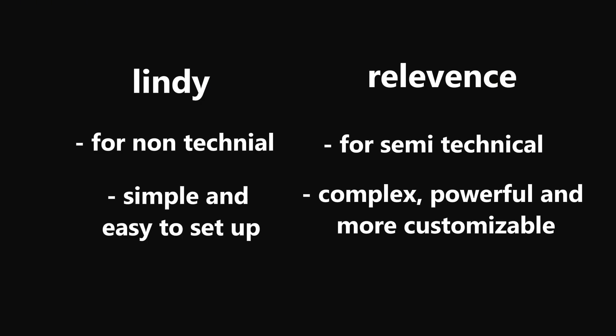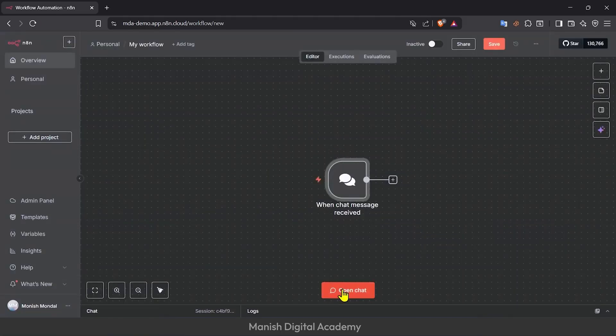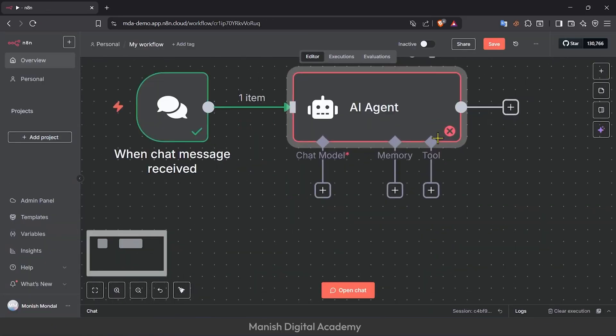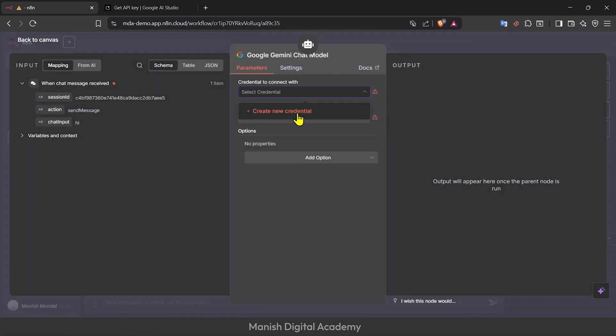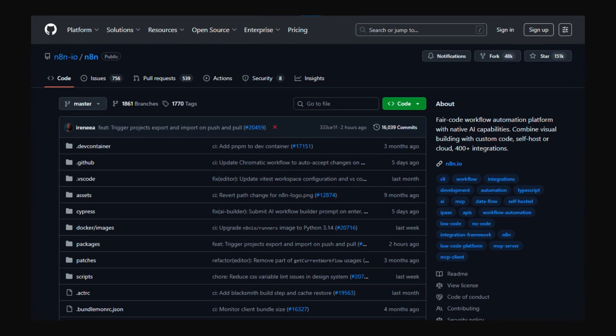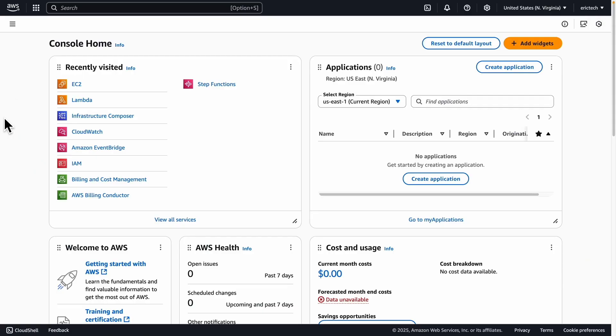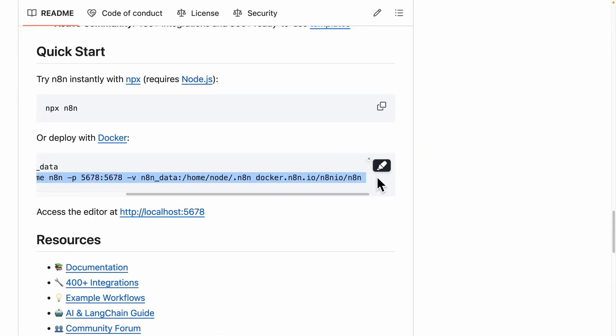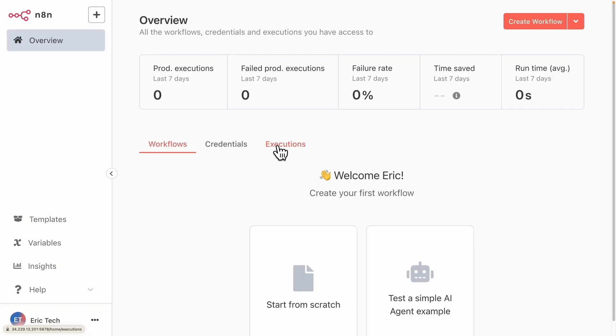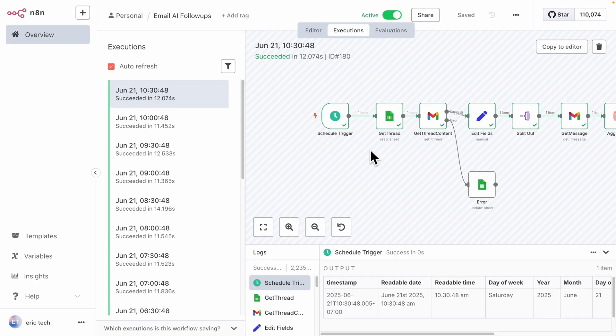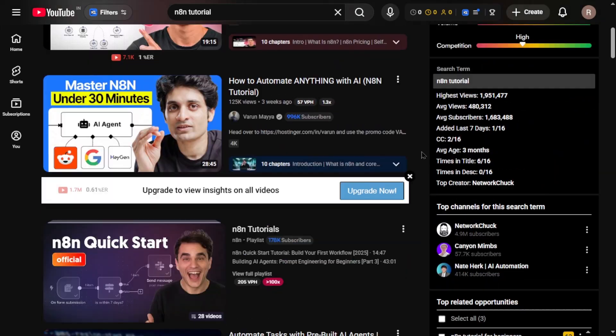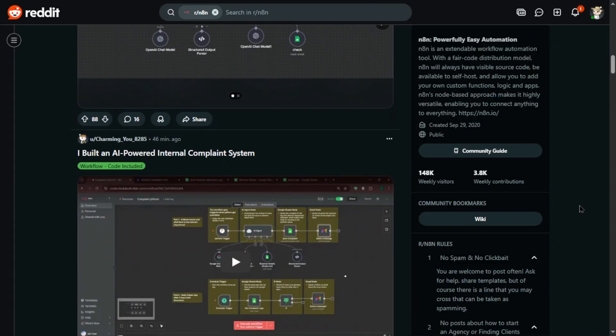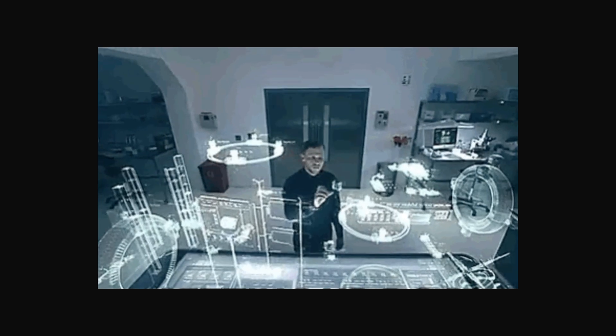So next, n8n. Now this one is the most technically flexible option out of these three. You can build complex multi-step integrations with really precise logic and data flow, and the best part is that it's open source. That means you can host it yourself, tweak it however you like, and make sure everything fits your own security or compliance setup. It's definitely geared more towards technical users, people who are comfortable with a bit of code, APIs, or server setups. n8n also has a solid community behind it, so you can find tons of tutorials, ready-made workflows, and people sharing automation ideas online.